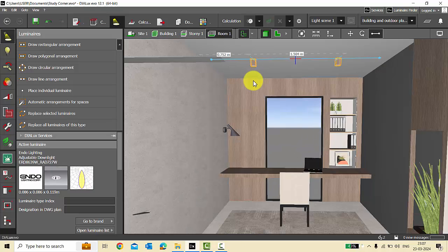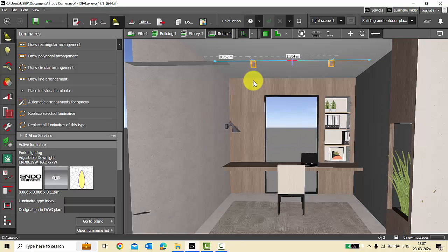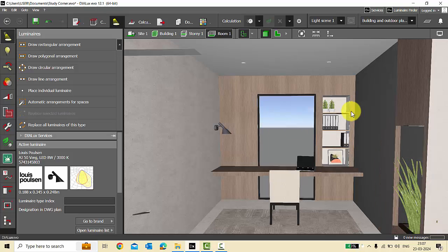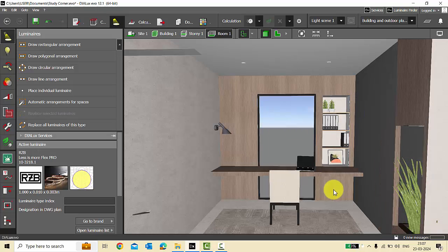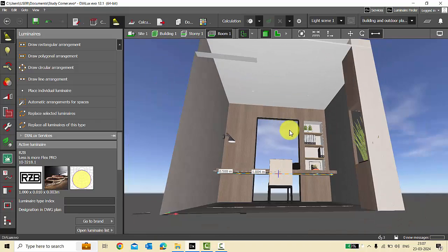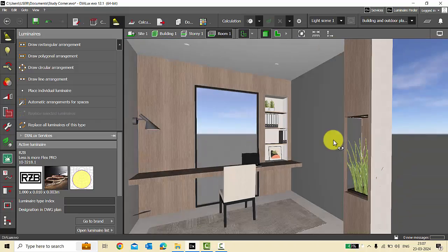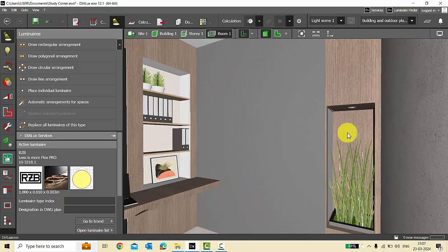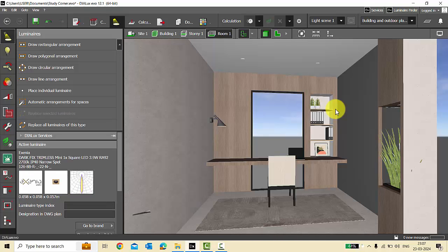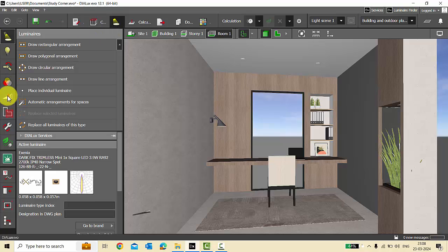I have two adjustable down lights and a surface mount lamp as task lighting, then I have LED strips in the niches, also an LED strip beneath the table for a backlit effect, and a small spotlight here for the planter. Now to create light scenes we either combine two or more luminaires.